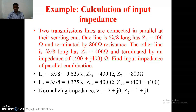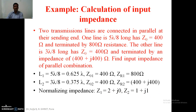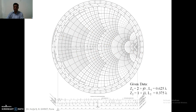The procedure is again common here. First we have to normalize both impedances: Z1 has normalized value 2 plus j0 and Z2 has normalized value 1 plus j1. The first transmission line has Z1 as load impedance and the second has Z2 as load impedance. Length of the first transmission line is 0.625λ and length of the second transmission line is 0.375λ.